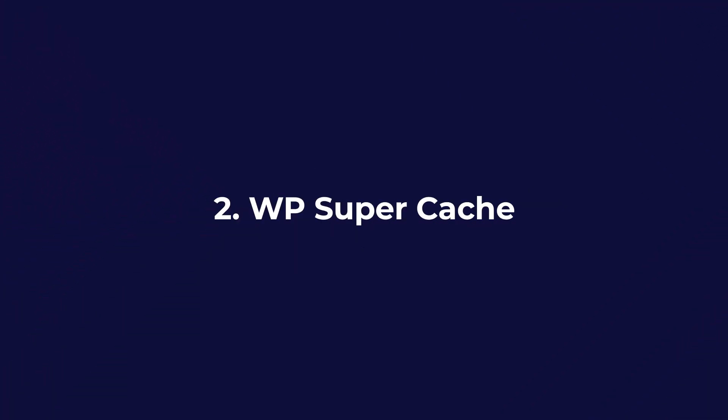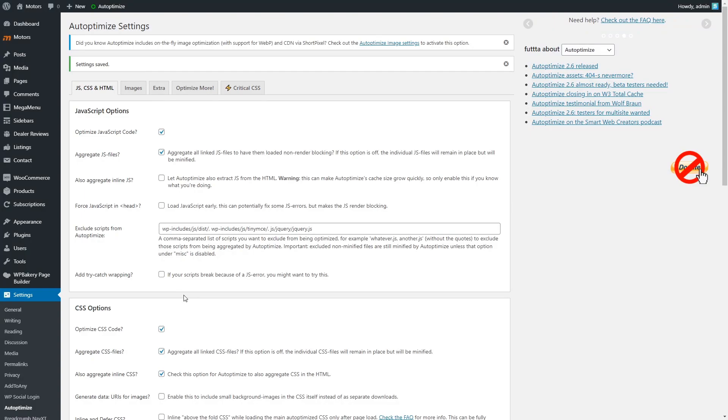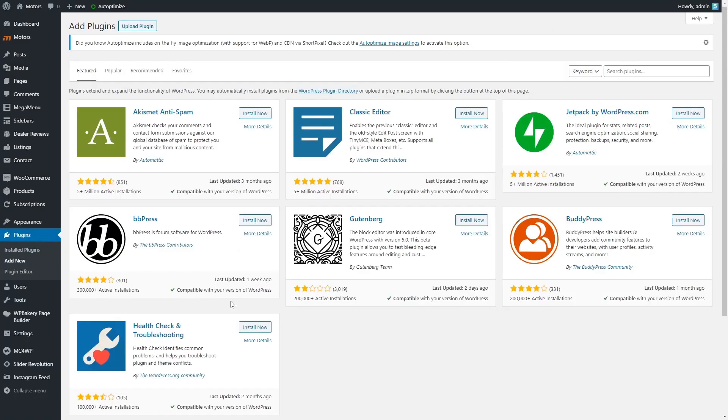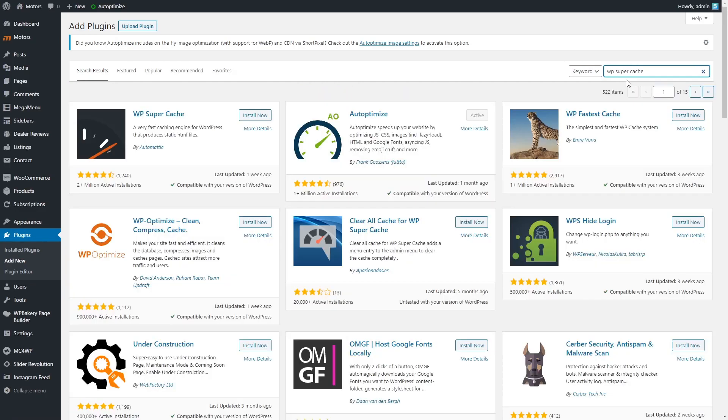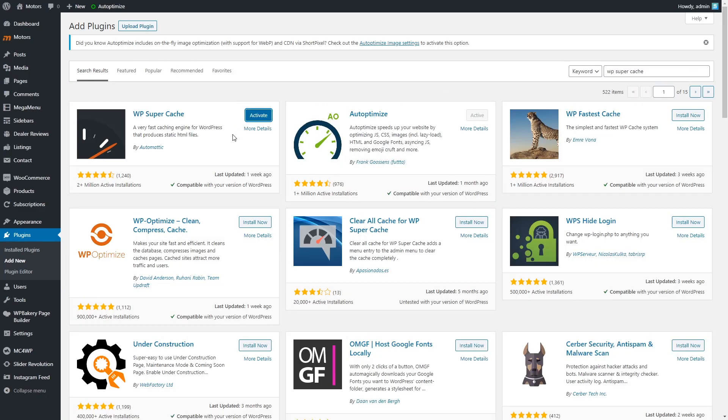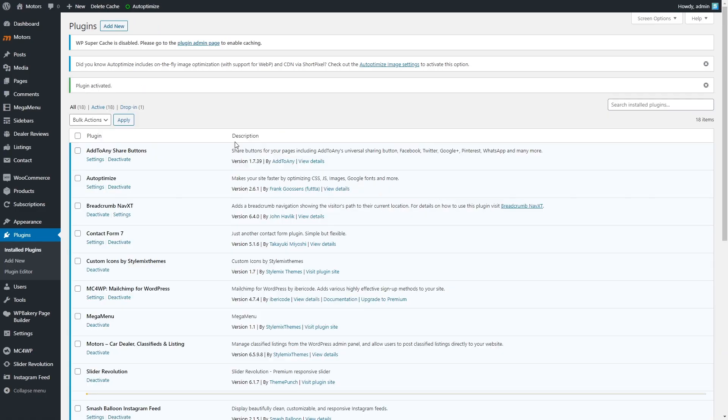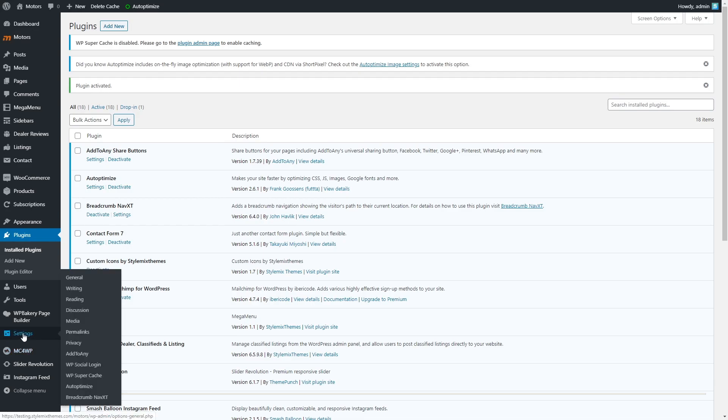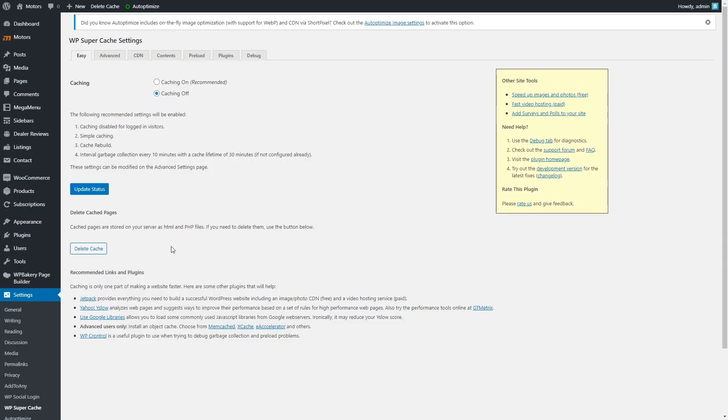Switch to the WP Supercache. Install and activate the plugin. Go to settings, WP Supercache, and turn on caching.